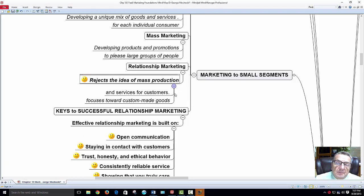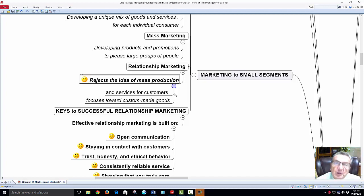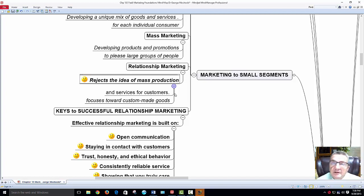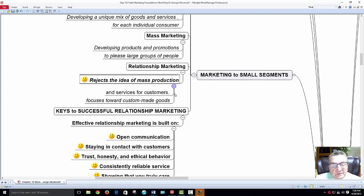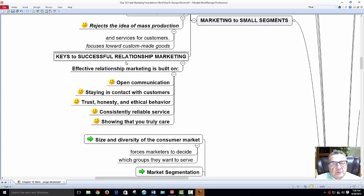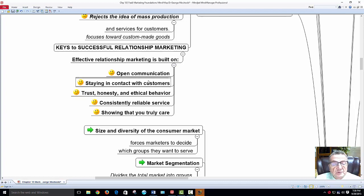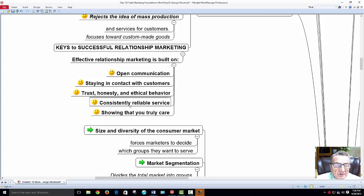In a larger department store it's more impersonal — 'Yes sir, can I help you?' — a smile and 'have a nice day' repeated 50,000 times. A smaller store has more time to talk, and that's the relationship you also need in business-to-business. Keys to successful relationship marketing: open communications with your customer, be frank with them, stay in contact through emails and apps, maintain trust, honesty, and ethical behavior.